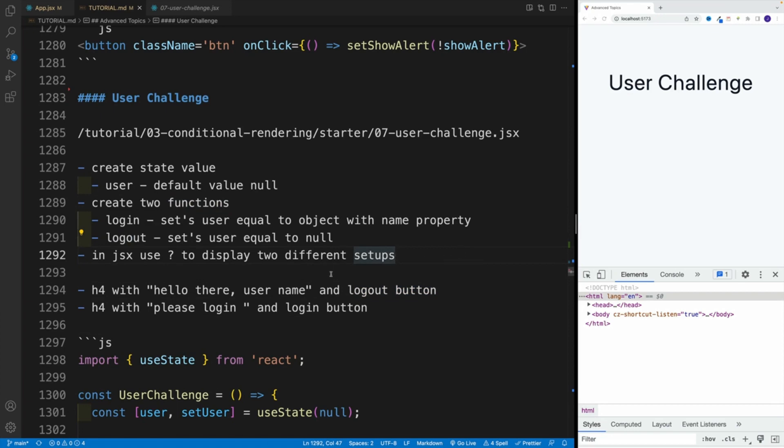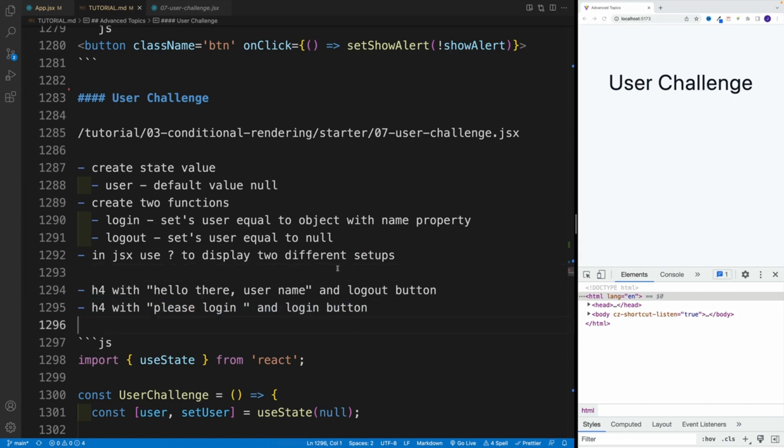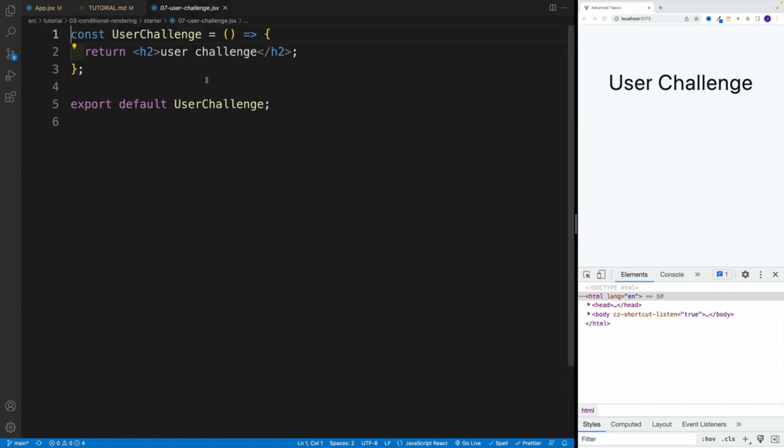And then if it's false, if the user is false, I want to go with heading four, and please login, and a login button. So let's start working on this challenge.